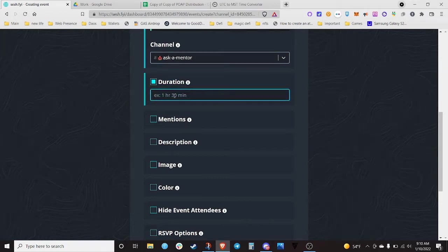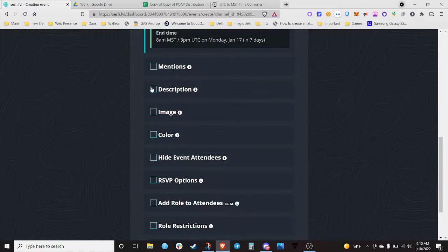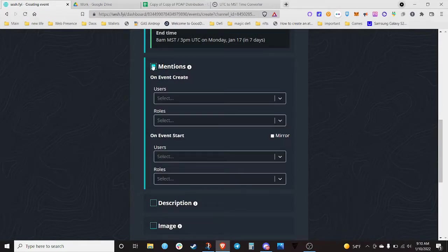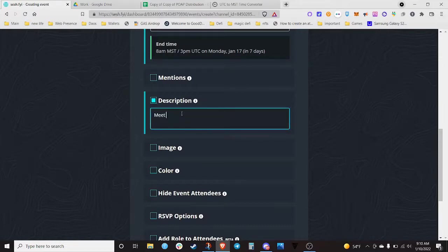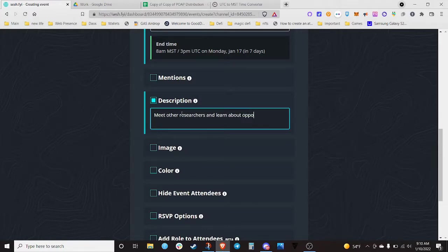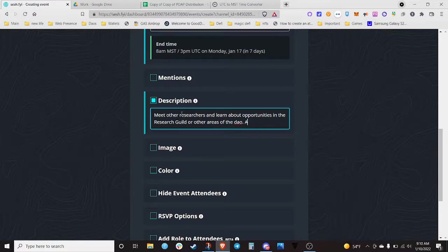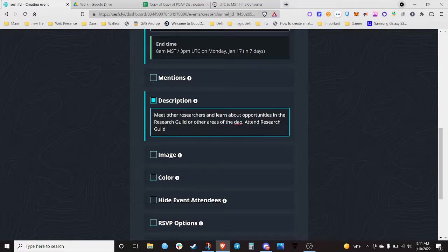The duration you set is usually like an hour. For mentions, you can tag people with roles with events. You can write a description — for example, 'meet the researchers and learn about opportunities in the Research Guild or other areas of the DAO, join Research Guild work groups, and develop your research talents.'